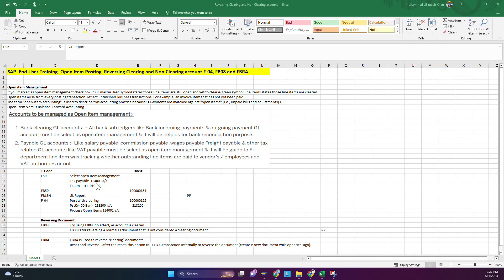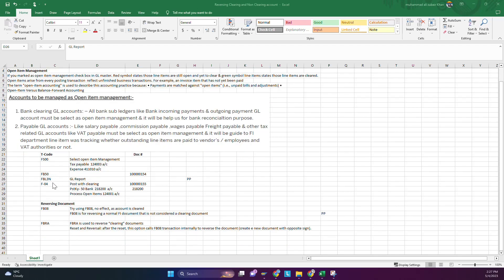First we will create an open item management account — an account which has open item management enabled. Our example account will be 124003. We will record one expense entry in GL using FB50. You can also use a vendor or customer account; for simplicity we are using GL. One visual indicator of open item management is that open items show with a red dot, meaning they are available for payment, and when the payment is allocated they become zero and show with a green dot.